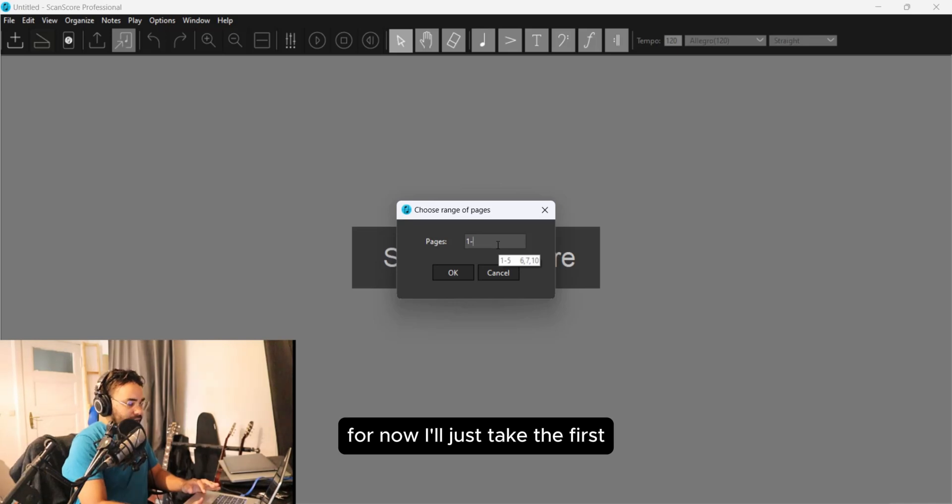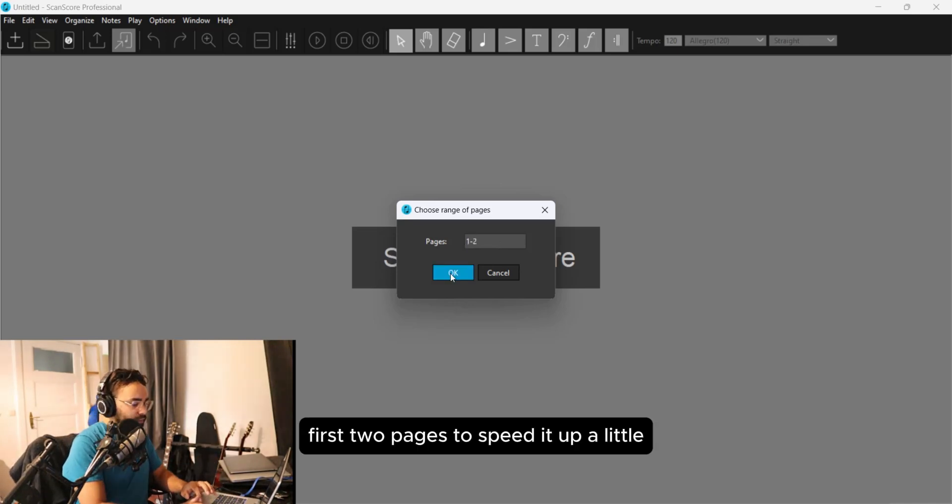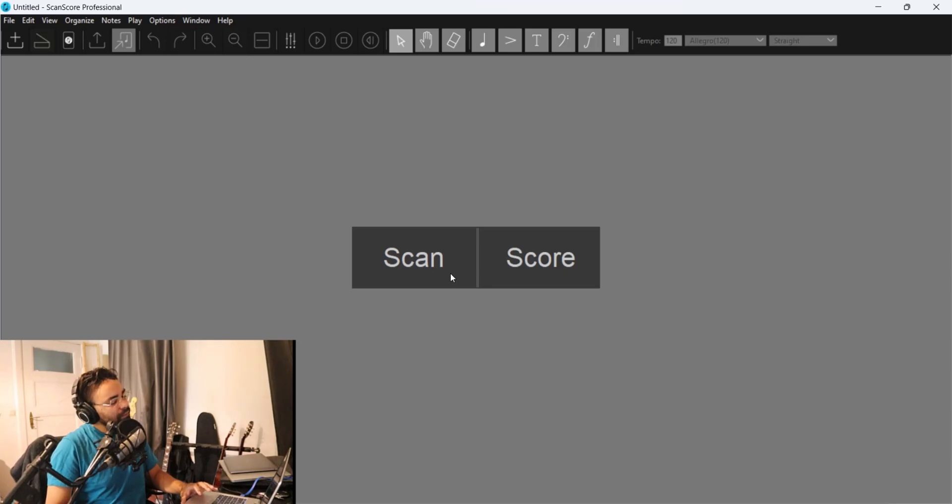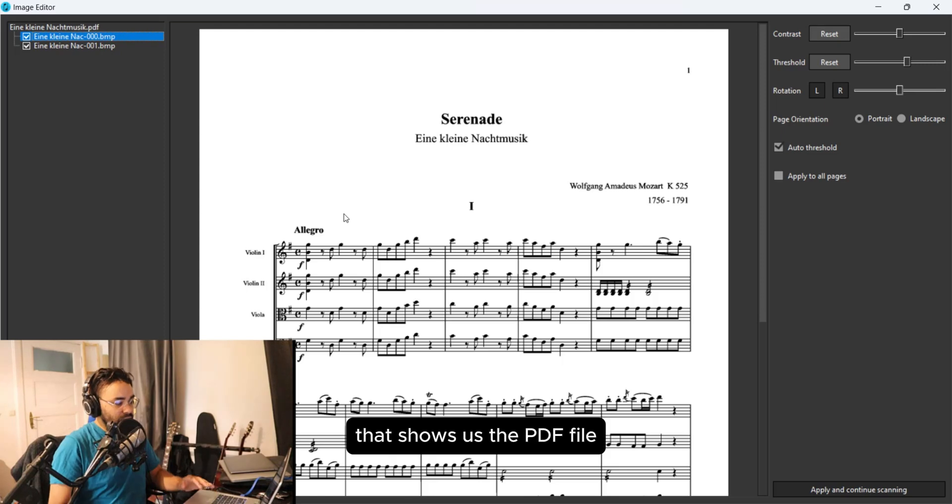For now I'll just take the first two pages to speed it up a little, and now we have the pre-scan window that shows us the PDF file.